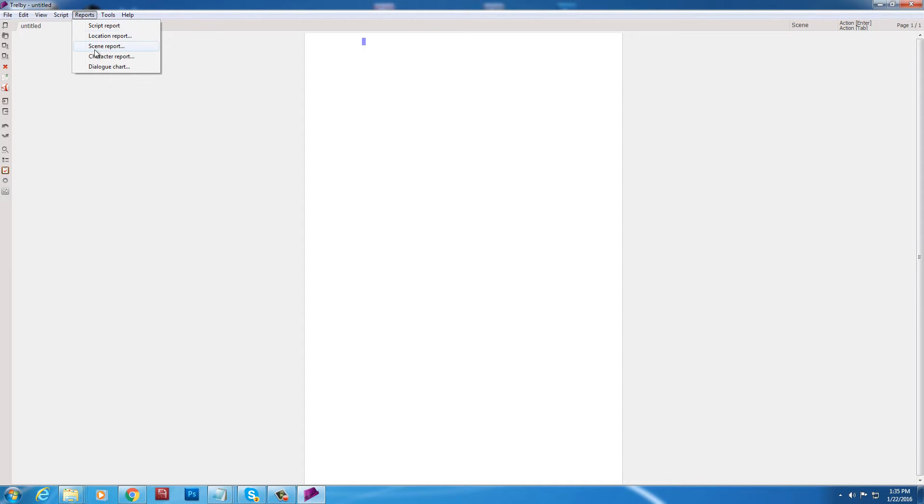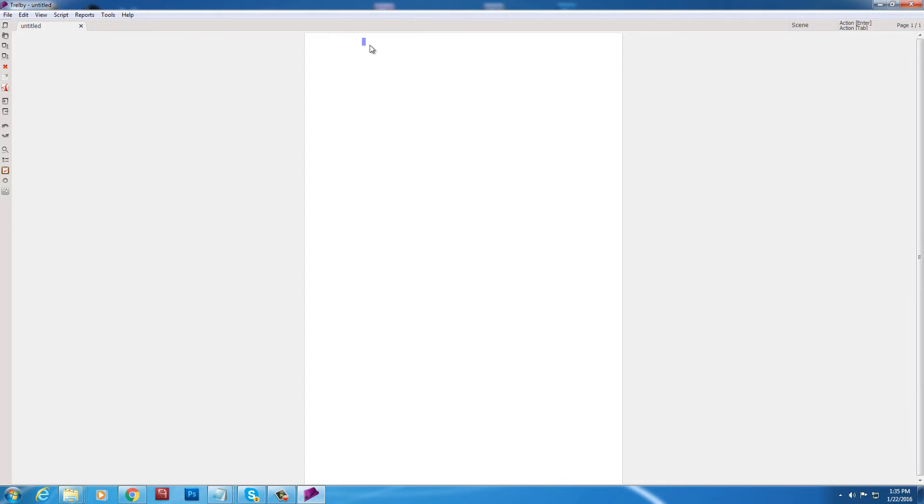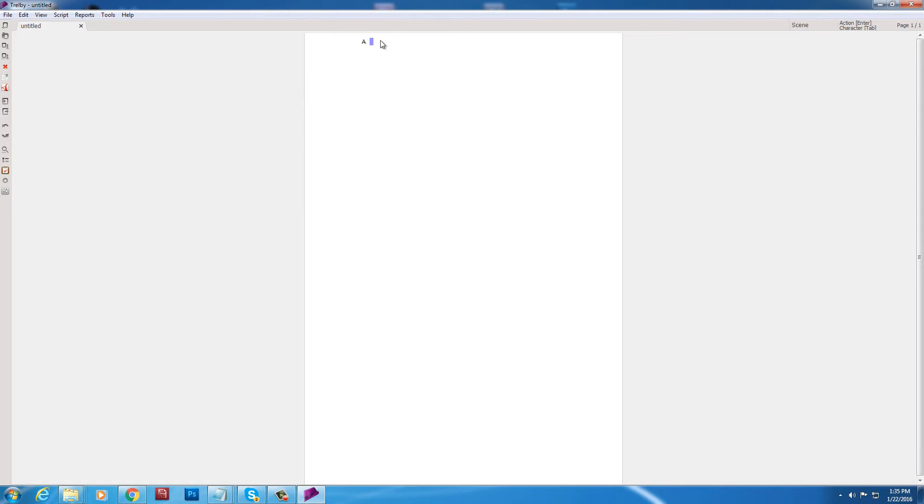We don't have to know what everything does. But we're just going to go through here. Script report. Location report. This is advanced stuff. We don't need to know this. We just want to write our script. All right. Commands. Manual and about. All right. So let's just start here. I haven't used this in a while, guys. So I'm going to be rusty. I've been using Celtics a lot. But I find, again, it's hard to find the free download. Trelby makes it super simple. And I used Trelby for years. So I recommend it.